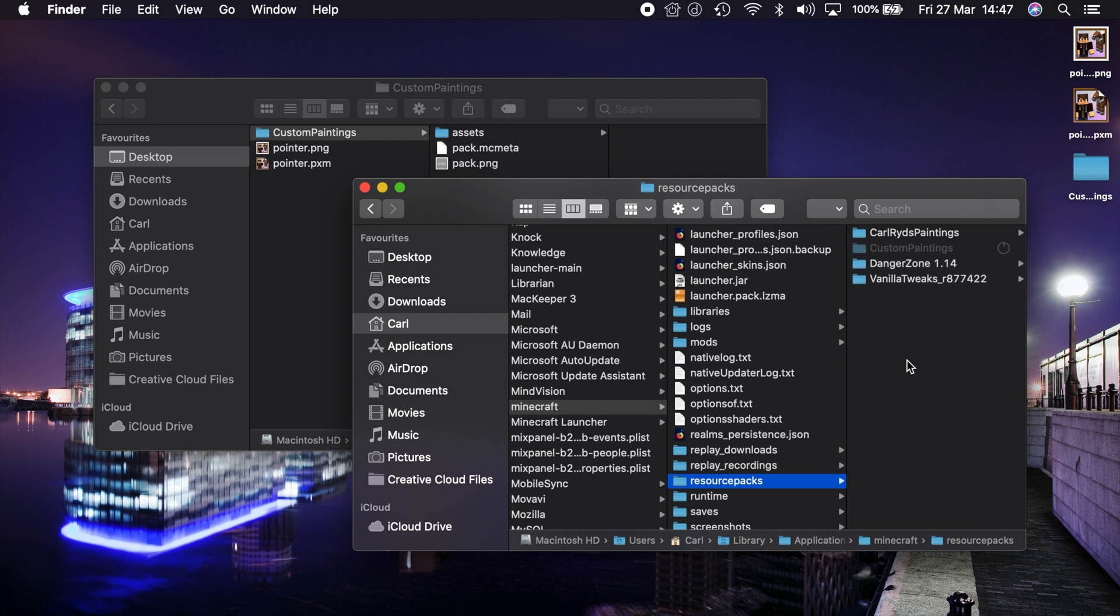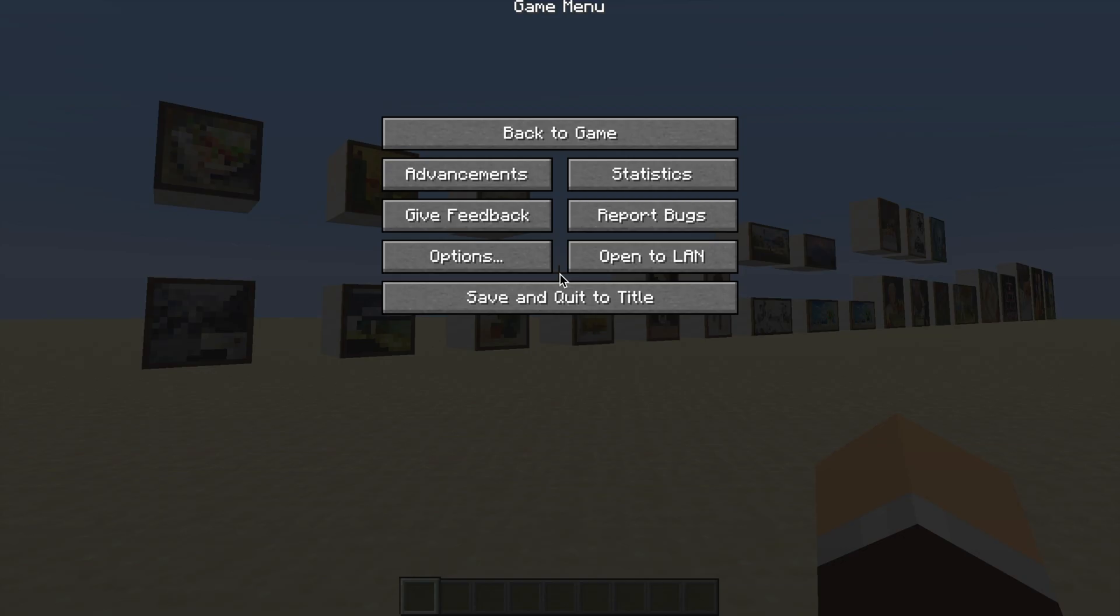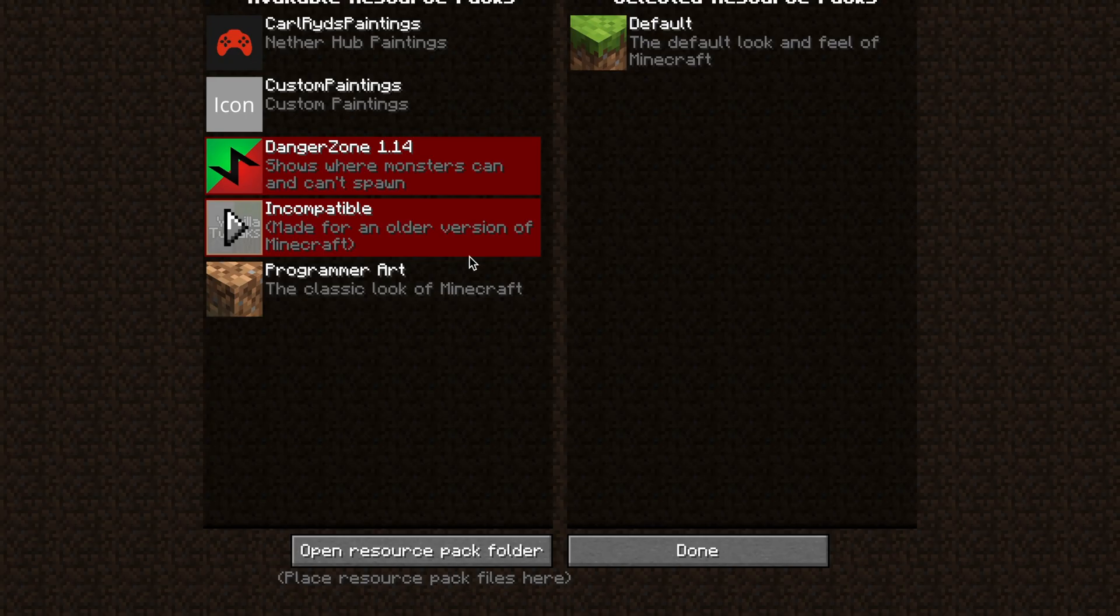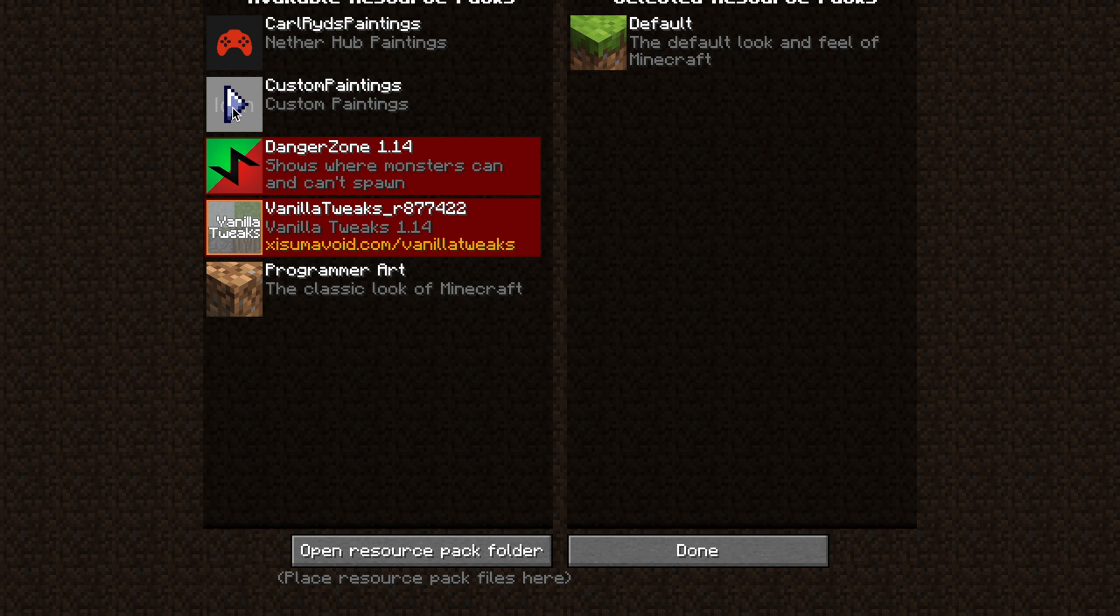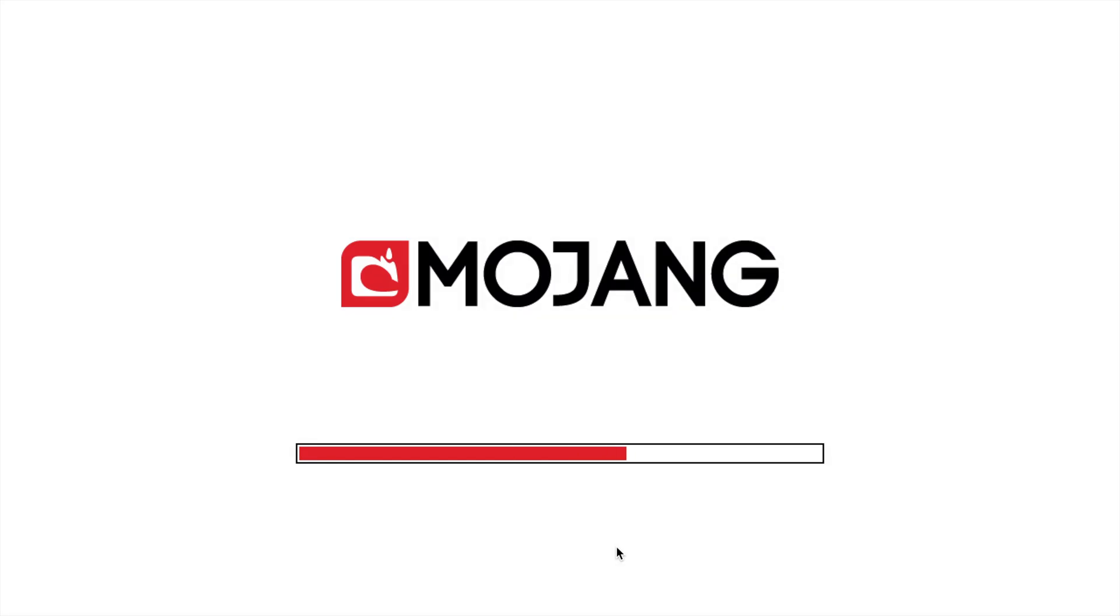So if we paste that in there and head back to Minecraft we'll be able to apply that to the game. Okay so we now have the resource pack in place. So if we go to the game menu, options, and resource packs, we should see this one here which is called custom paintings. So we put that on and press done and the game will load that into the world for us.